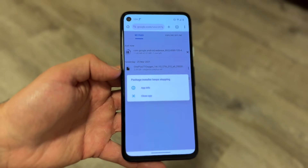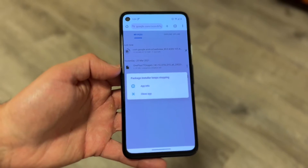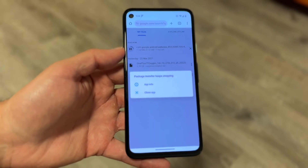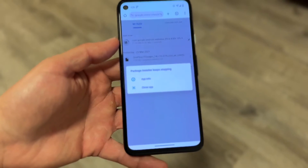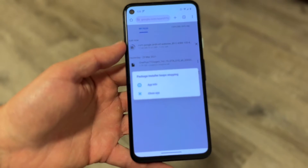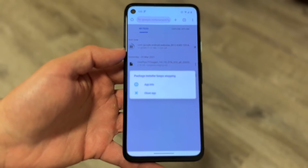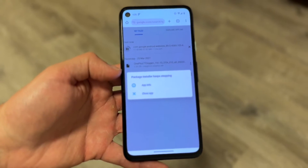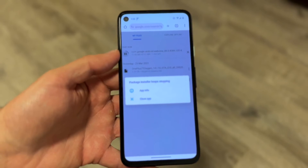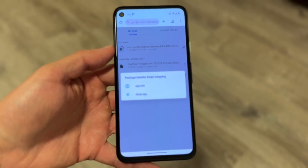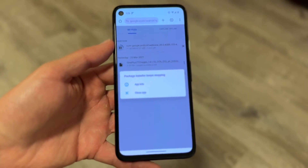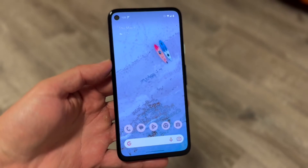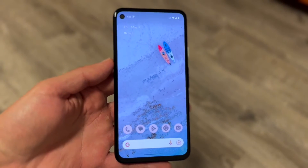The very first thing I'd recommend doing is making sure that you're installing an APK file that's acceptable and fully downloaded. Sometimes if the APK file doesn't fully download, you might get this pop-up. Try re-downloading that APK file and see if that fixes it. If you can verify that the APK file is not the problem, move on to the next step.